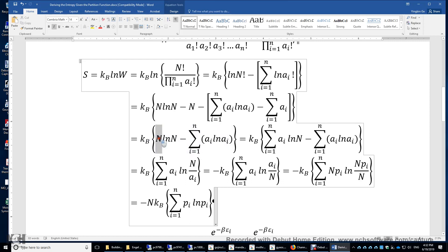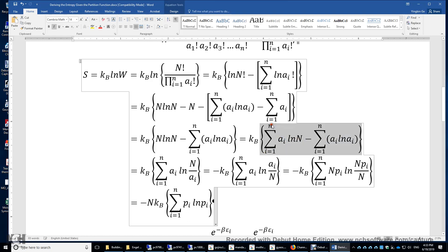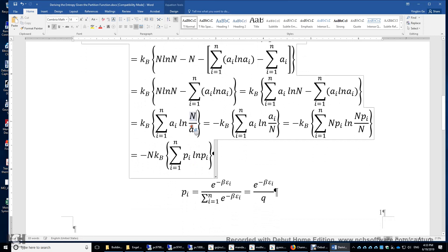The n can be expressed as the sum of a_i. We combine the two remaining terms — both are sums over i from 1 to n — giving ln n minus ln a_i, which becomes the natural logarithm of n divided by a_i.